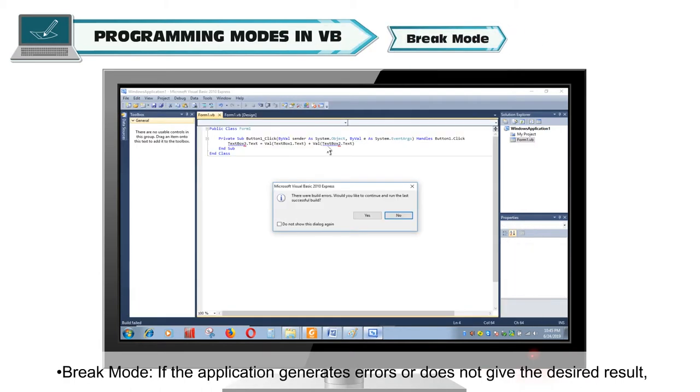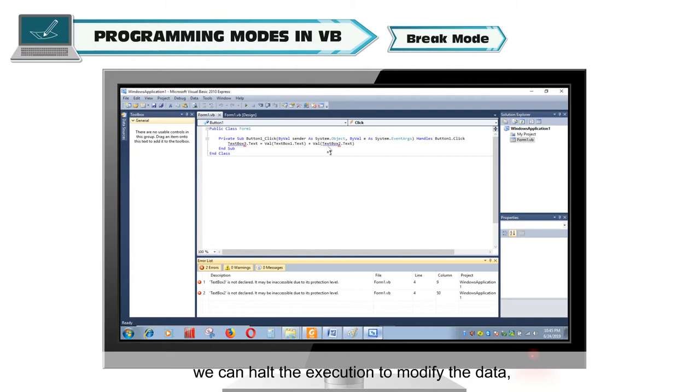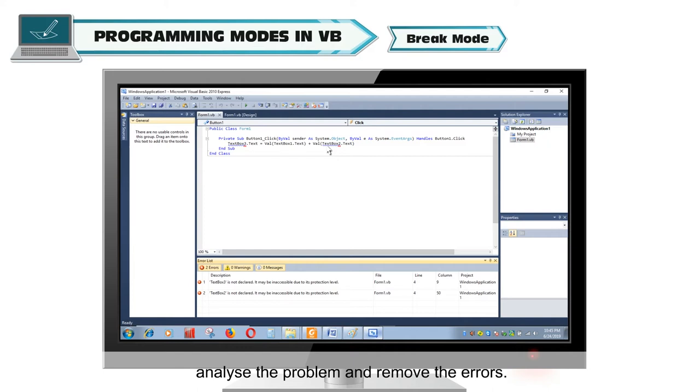Break Mode. If the application generates errors or does not give the desired result, we can halt the execution to modify the data, analyze the problem and remove the errors.